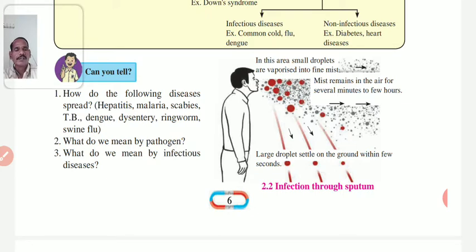First, Hepatitis. Its transmission occurs through contaminated food and water — contaminated food and water.